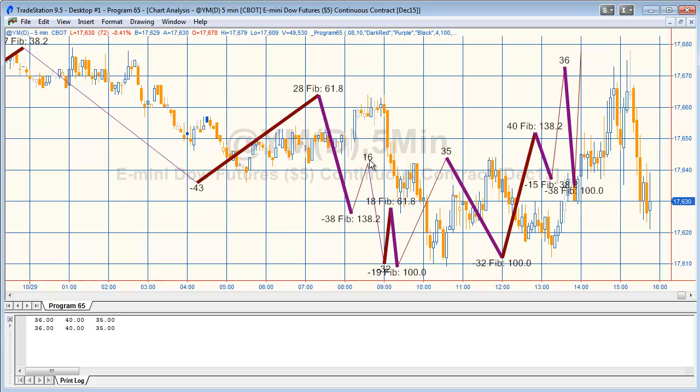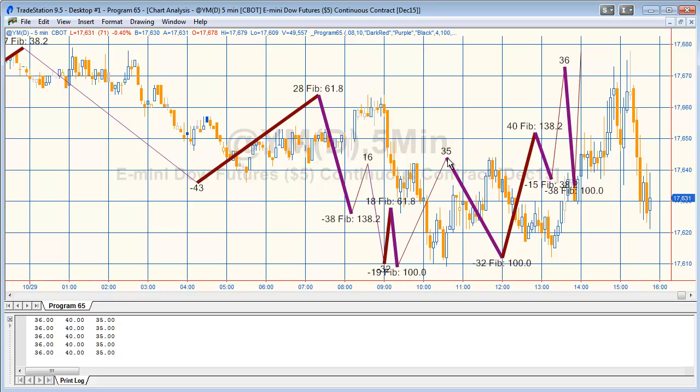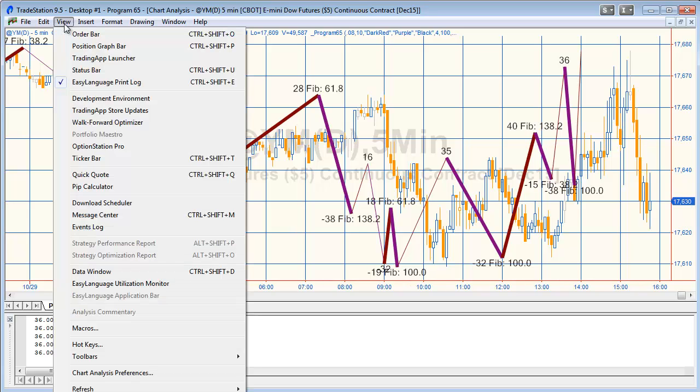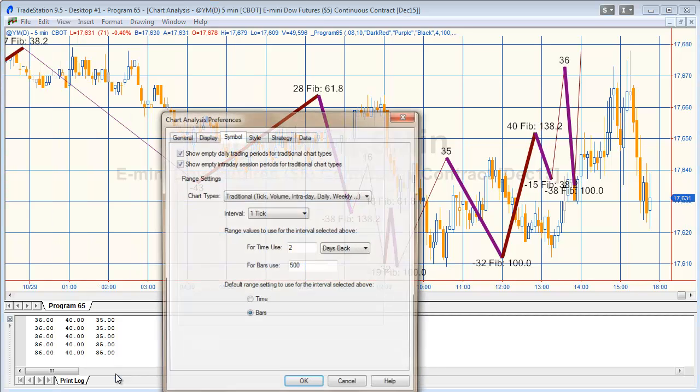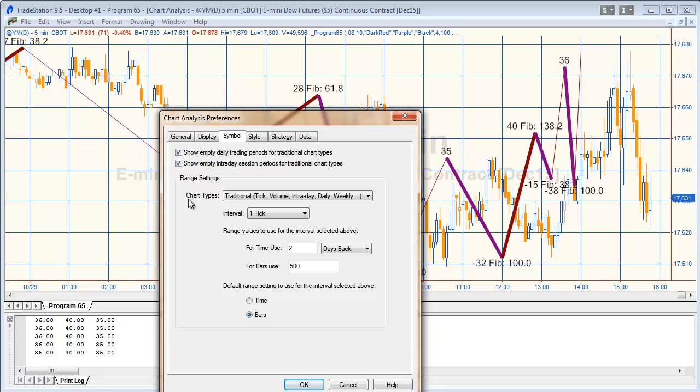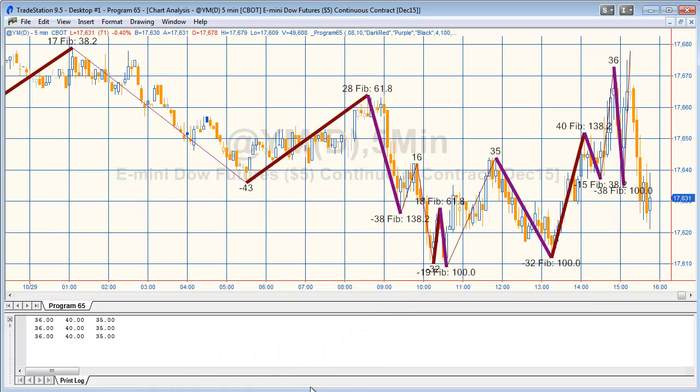You'll see that we've got what seems very strange - we've got these positions clearly in the wrong place. That is because the chart by in its normal run of things will include those missing bars and that really confuses the bar number BN point type functionality. So what we need to do is go view chart analysis preferences and I would suggest that you just de-click those on any chart that you're using this program with.